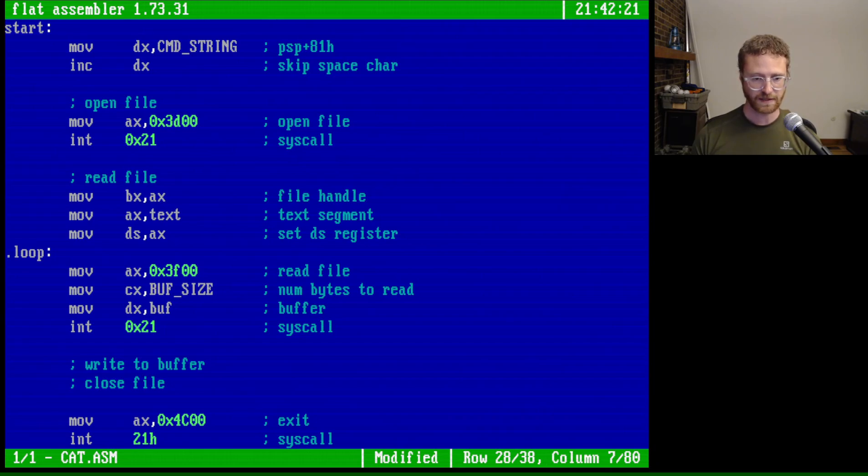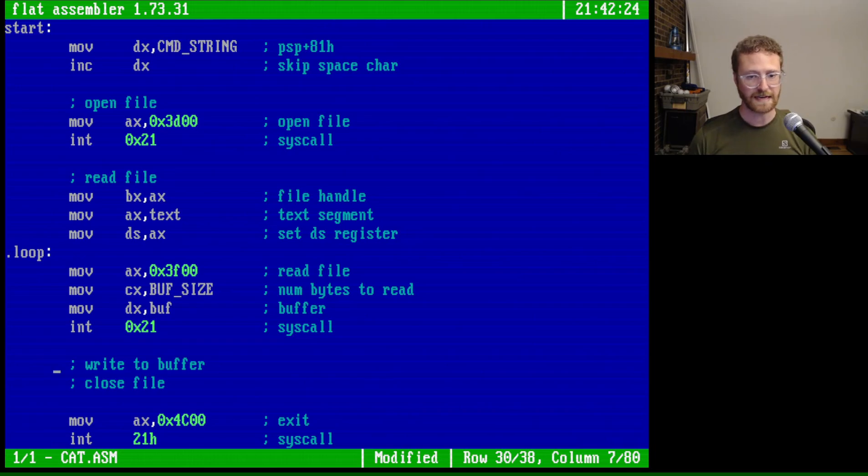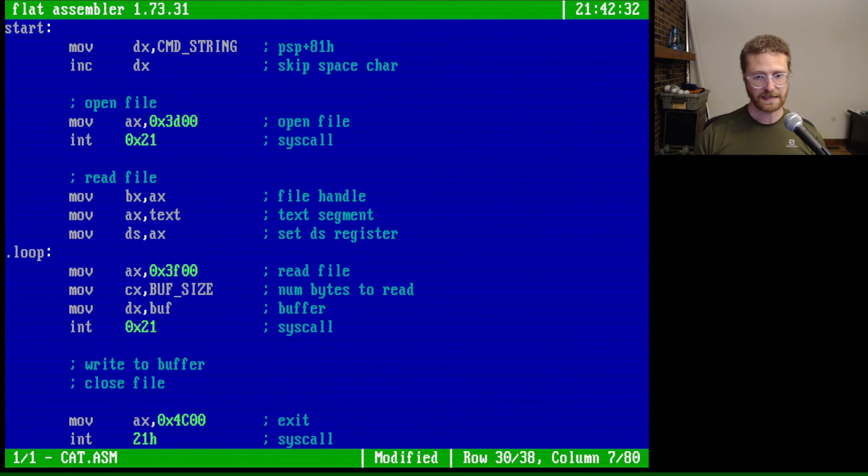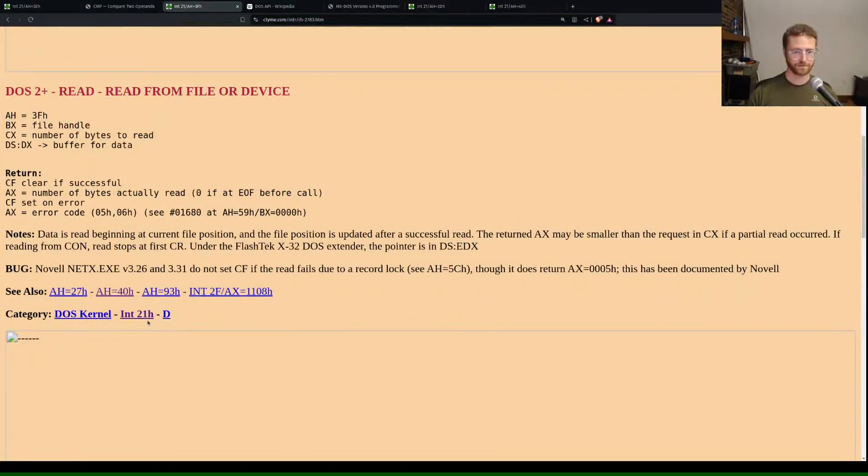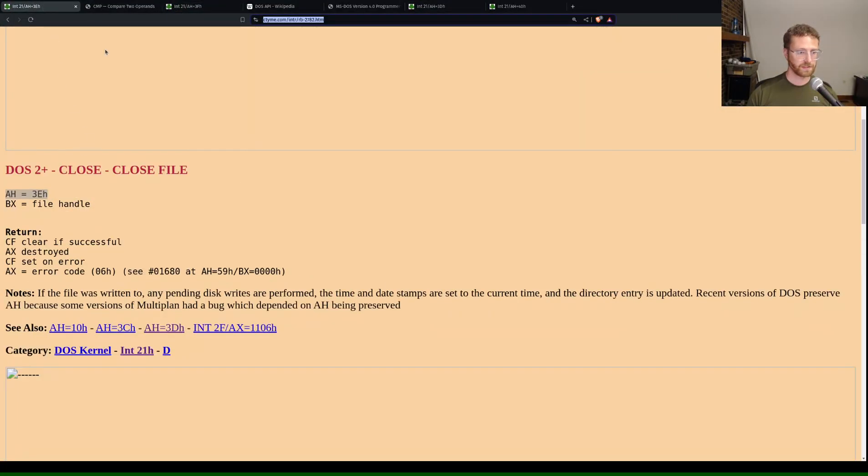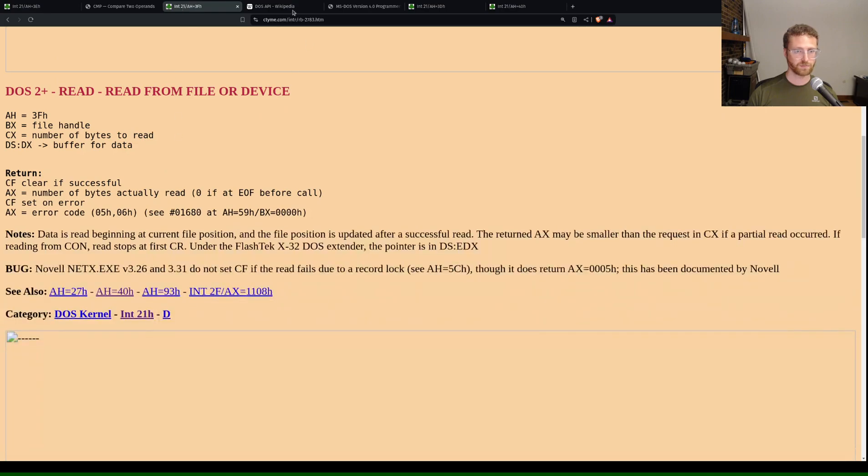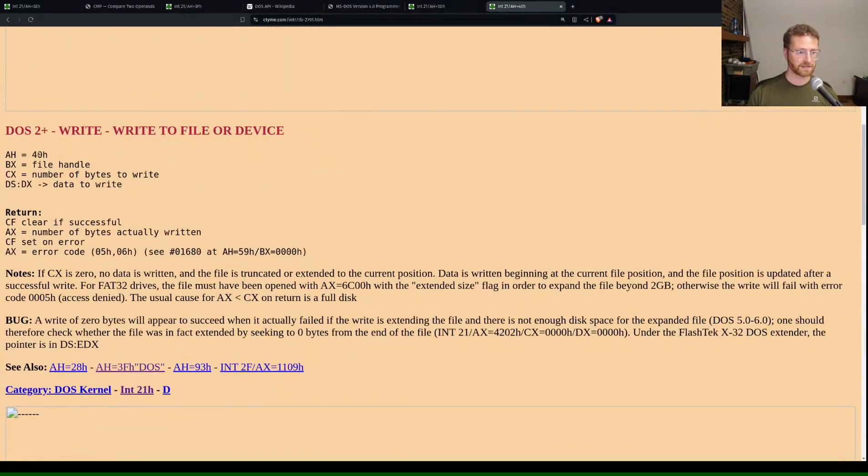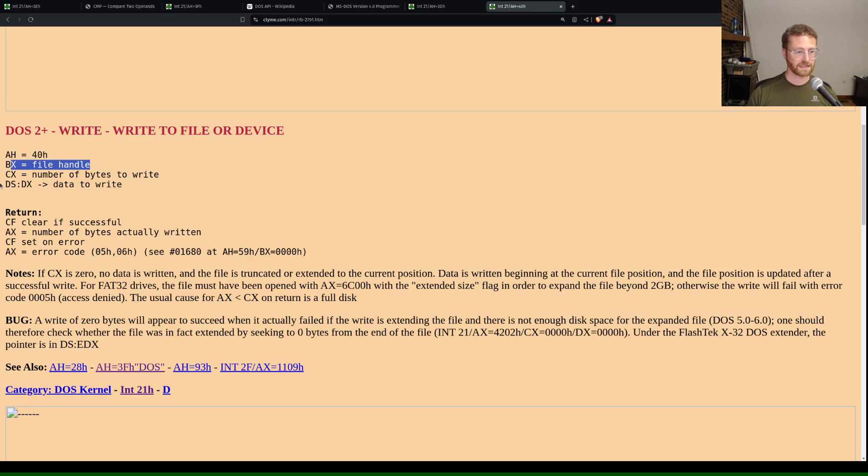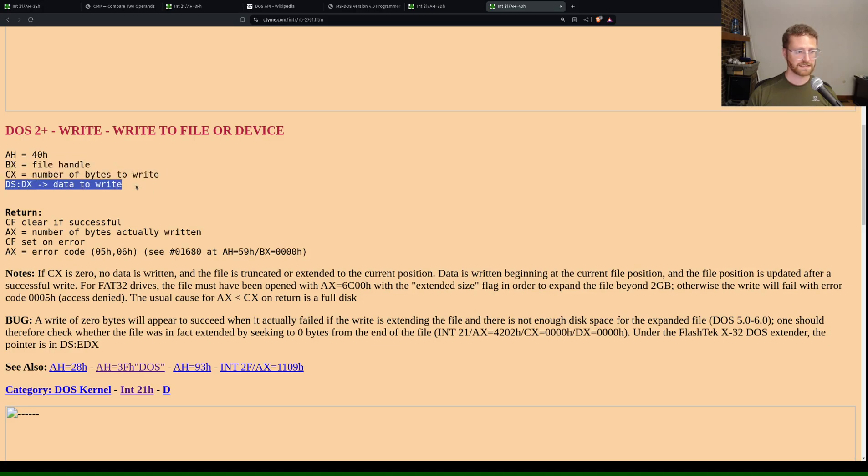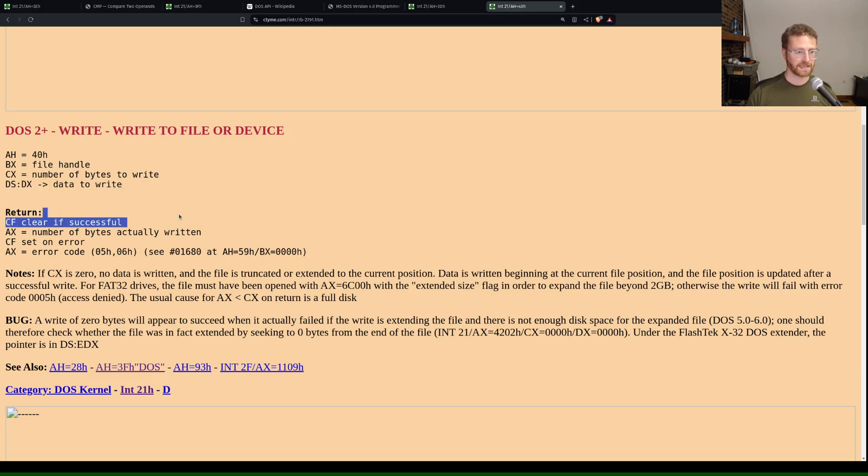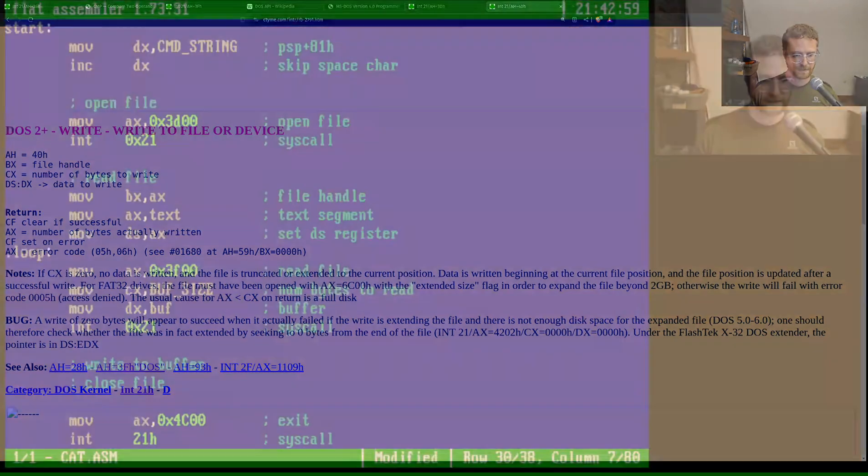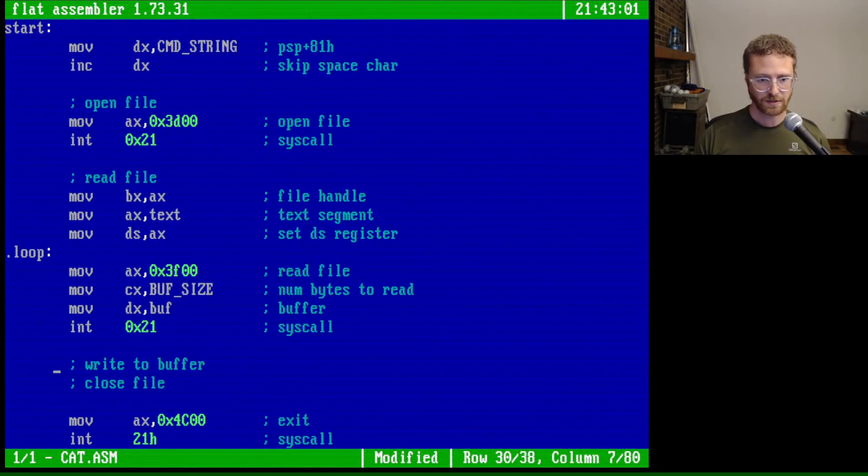So now, what we can do after reading the file, is we want to write it to a buffer. So let's take a look at our browser to see how we write to a buffer. So if we go over here, this is close. This is read. This is open. And this is write. So write needs to set 40H. BX needs to have the file handle. CX the number of bytes to write. And DS:DX the data to write. And, of course, AX returns the number of bytes actually written. So if we go back to our program, we can do this.